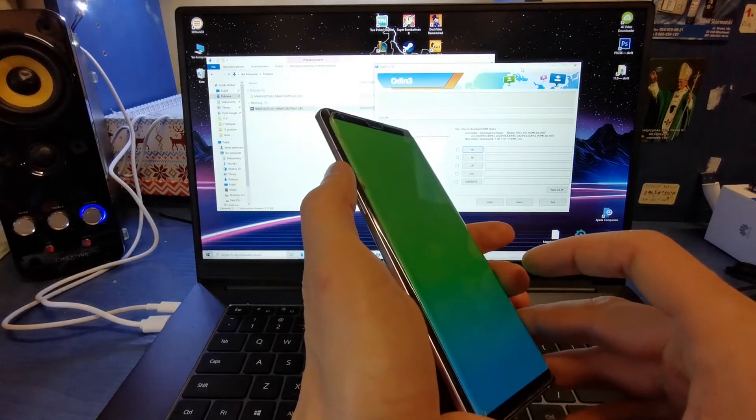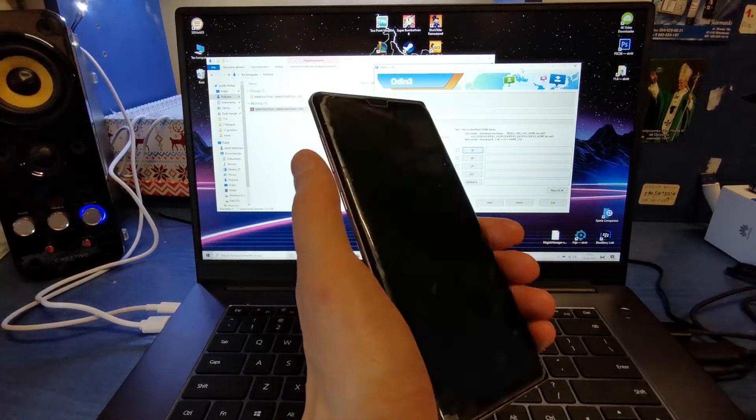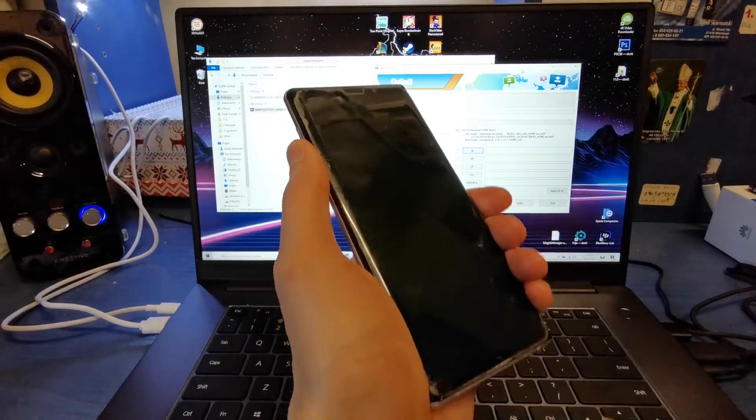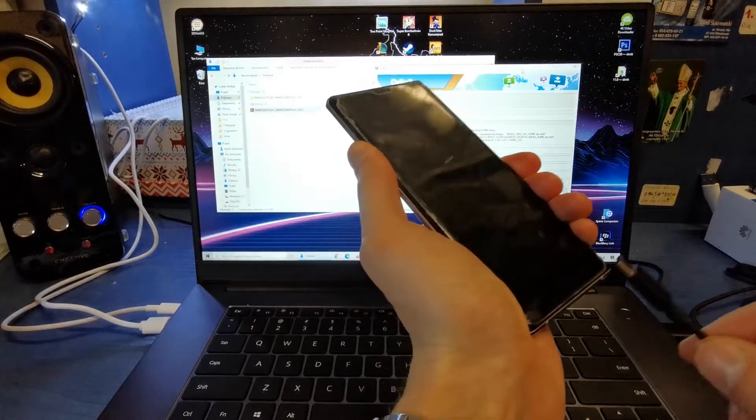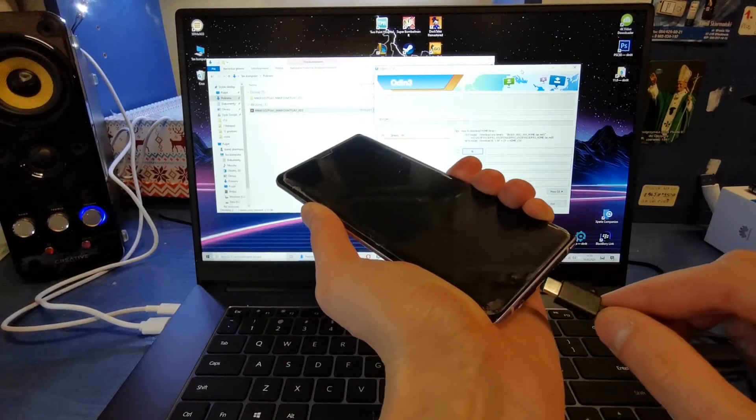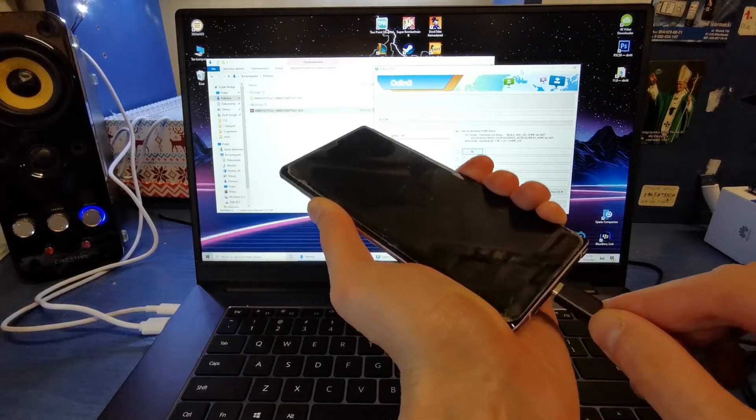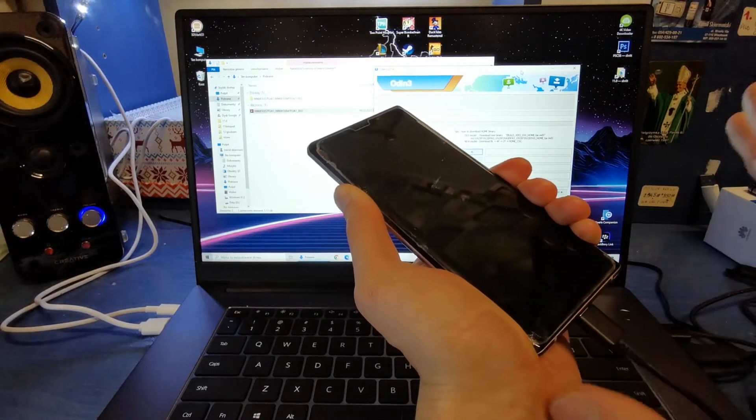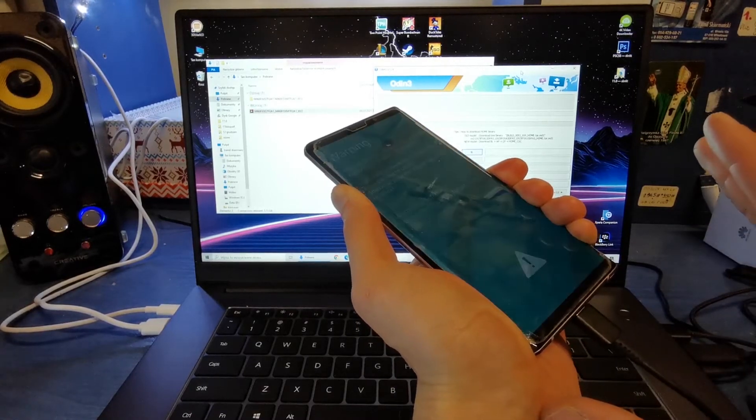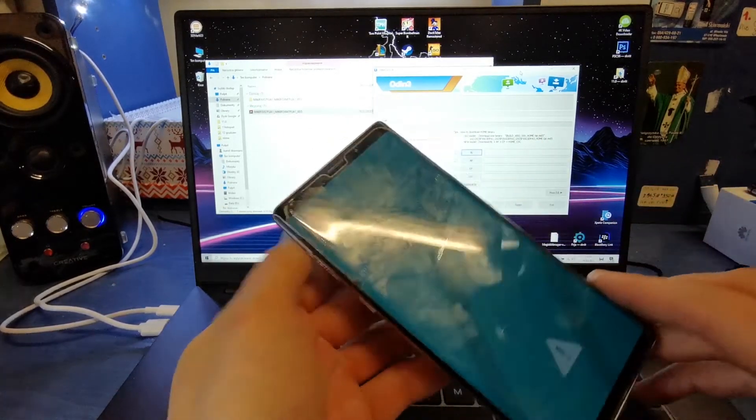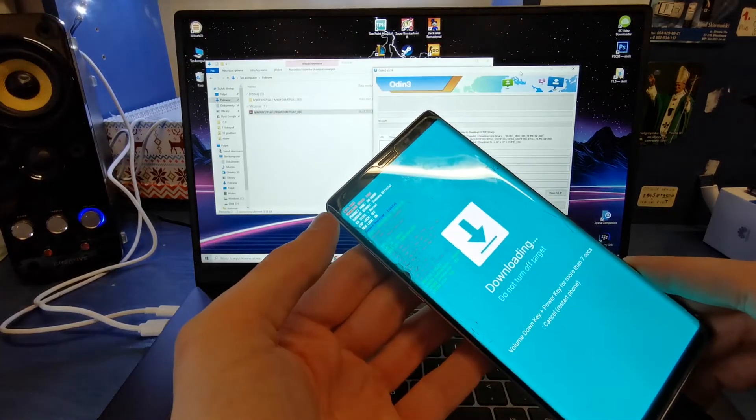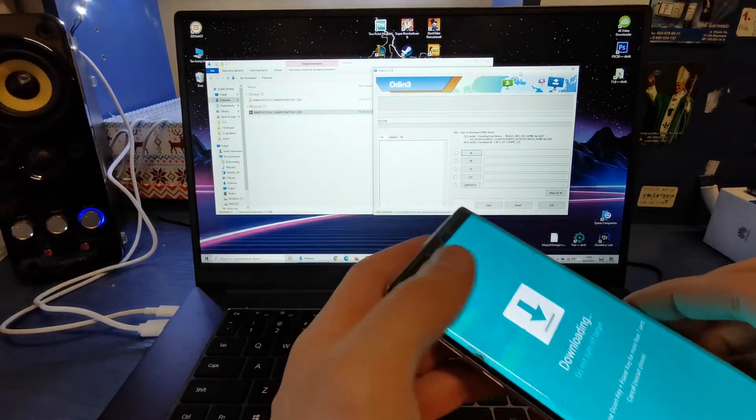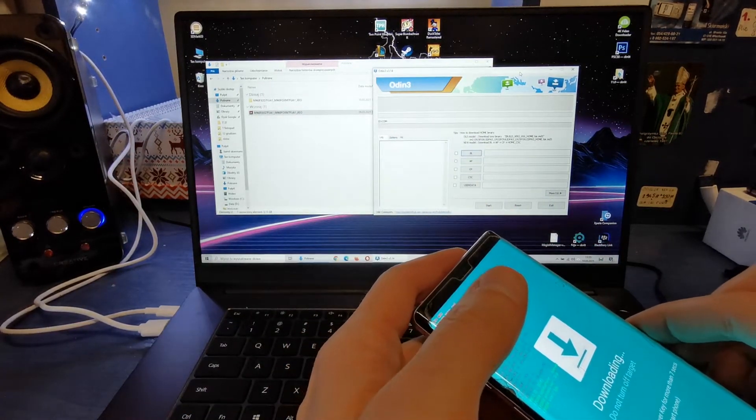Press and hold volume down and Bixby button together. One and two. I'm going to press and hold both keys. Now insert the USB-C cable and wait. Release the buttons. Now volume up to continue. And that's it.